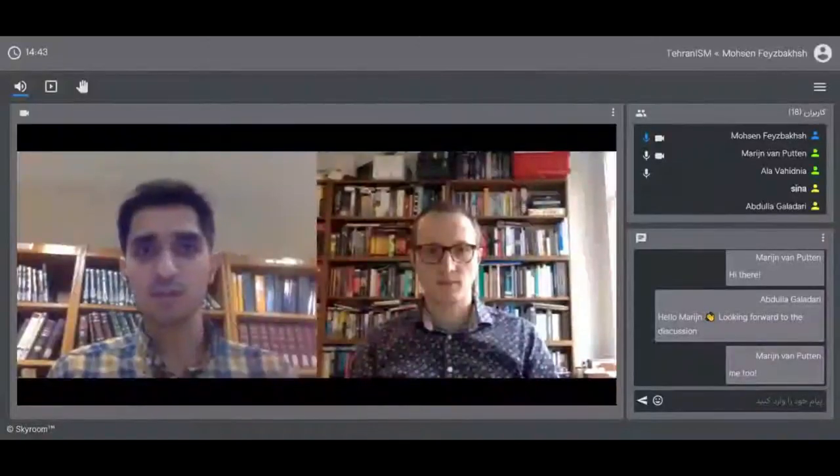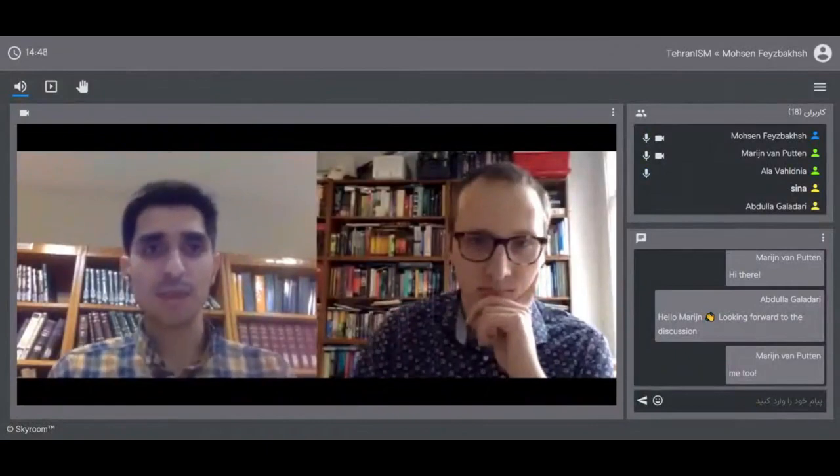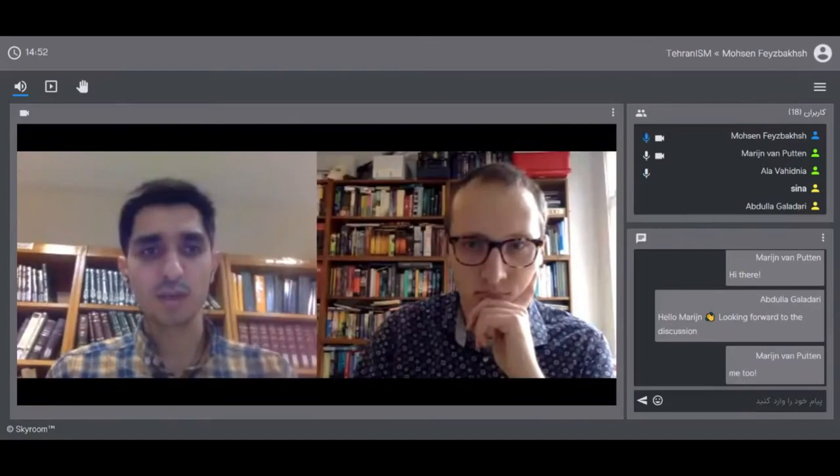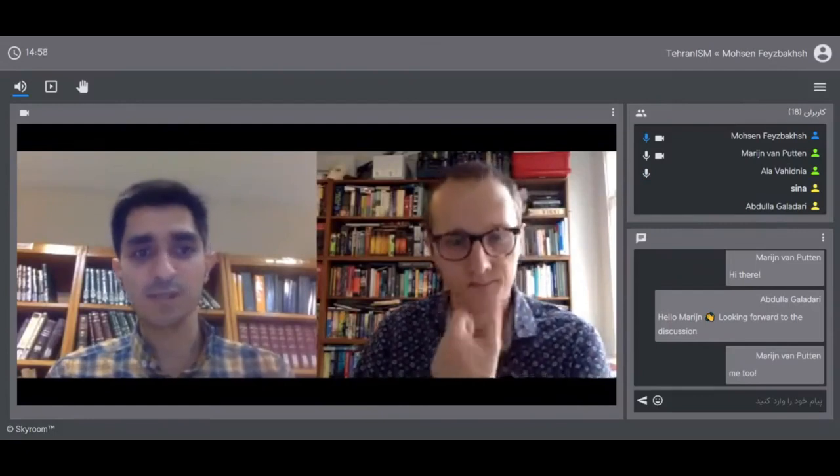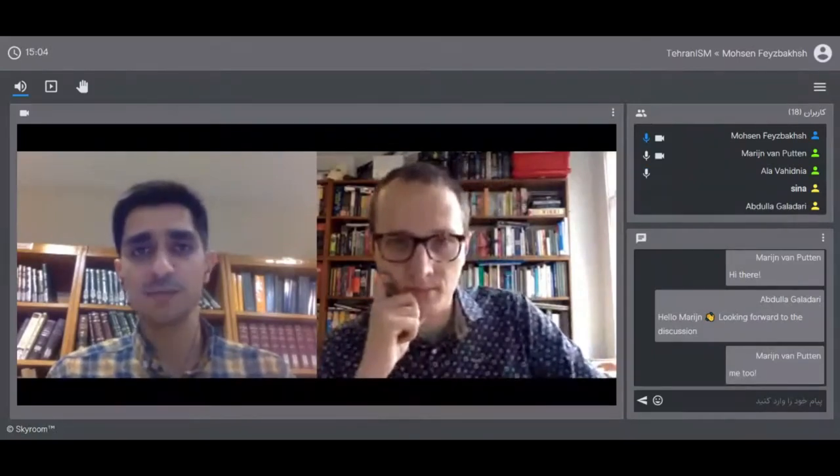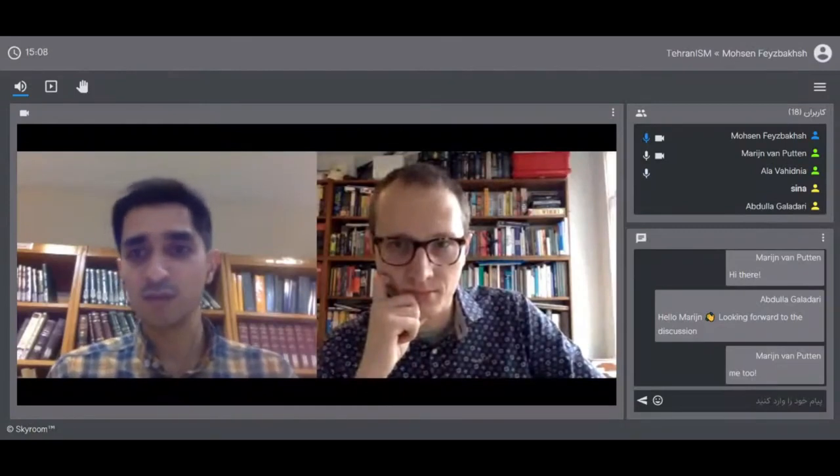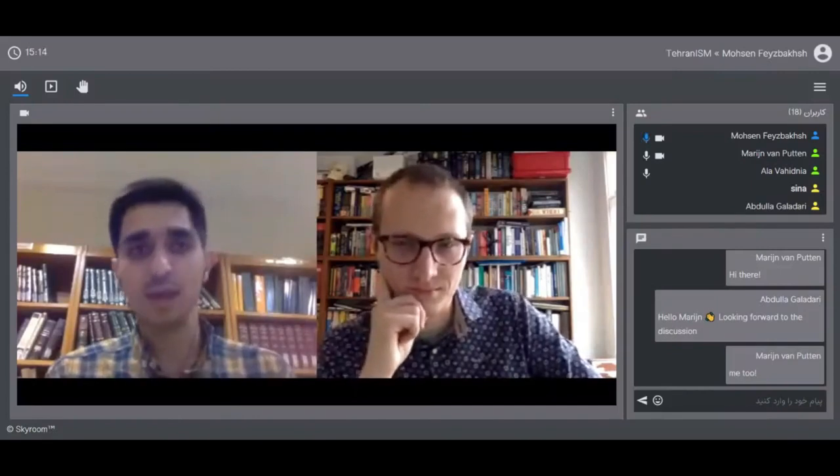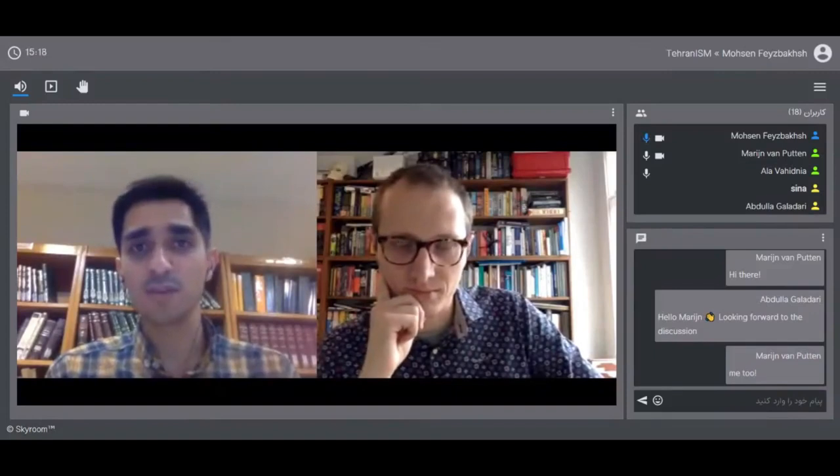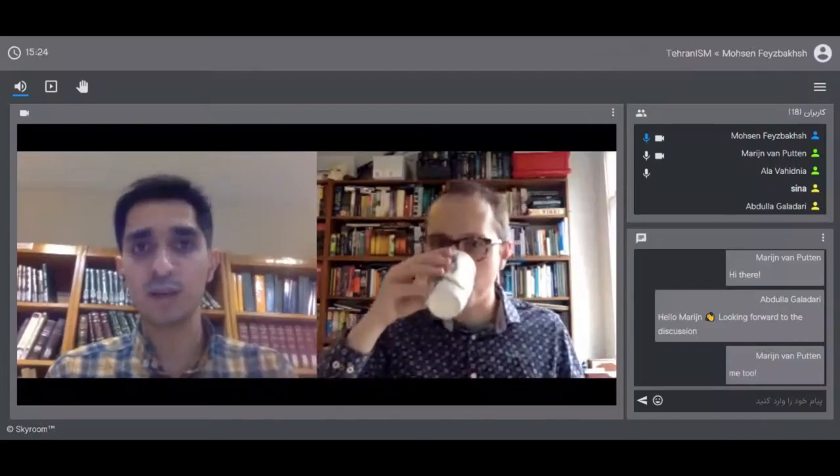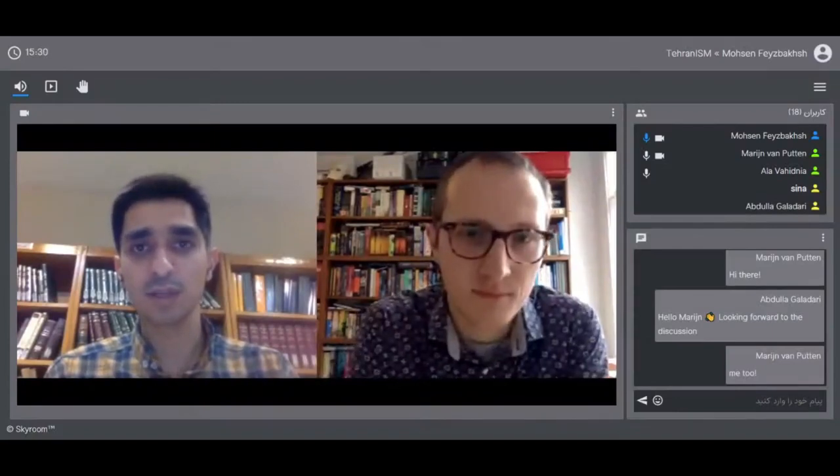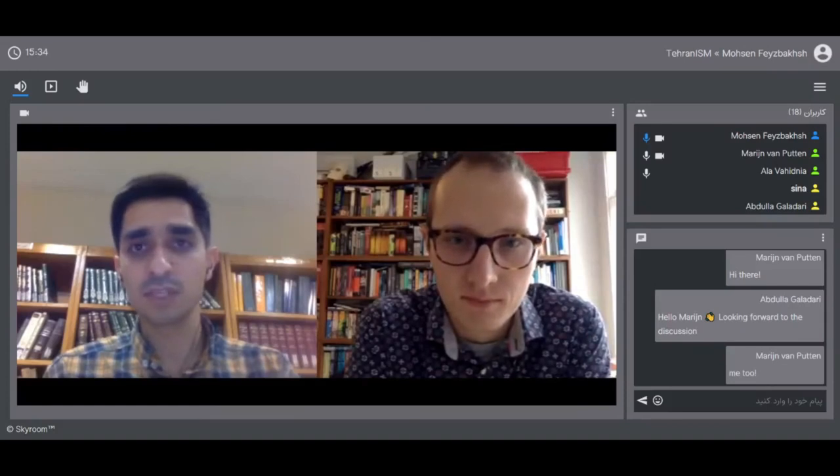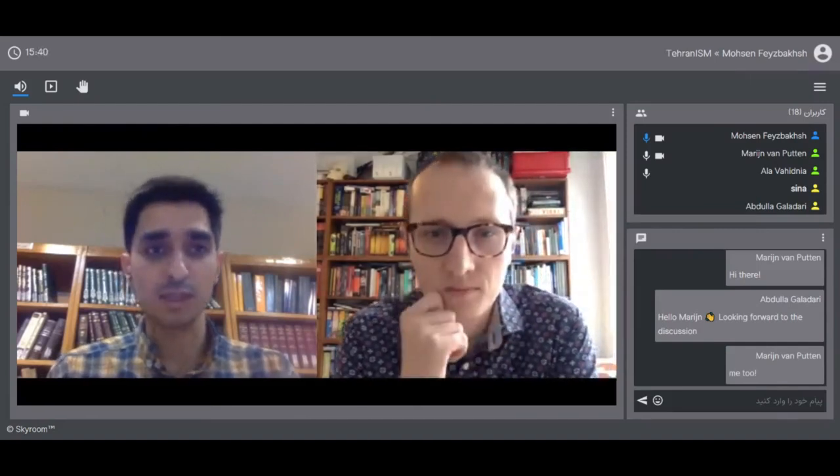Good afternoon and welcome to our latest session of Techno-Islamic Studies Monitor. Today we are going to talk about Marijn van Putten's recent article on the grace of God as evidence for a written Uthmanic archetype, the importance of shared morphographic idiosyncrasies. Welcome, I'm really glad to have you Marijn and Ala Vahidnia as discussant.